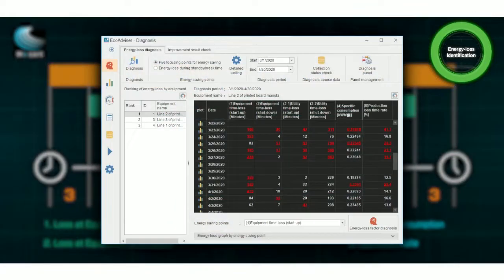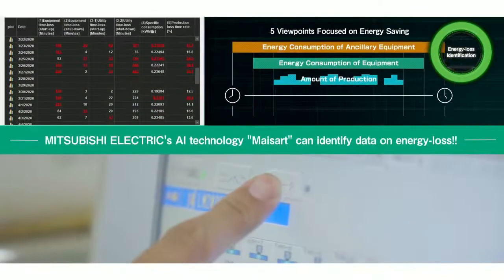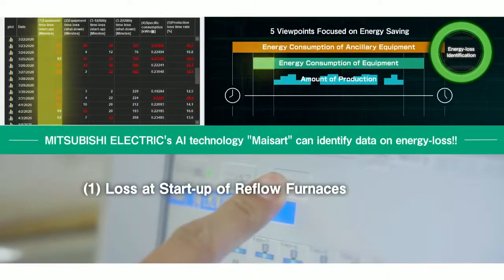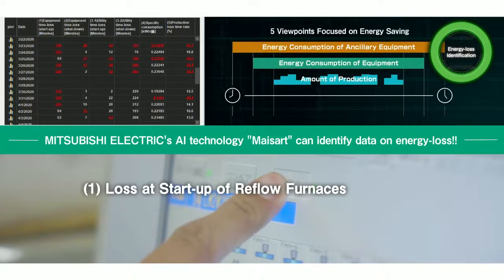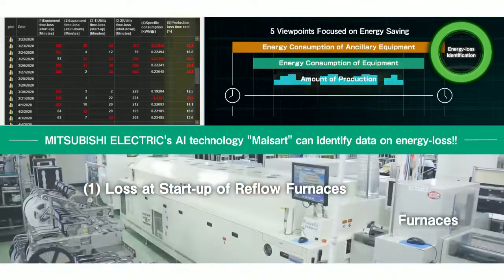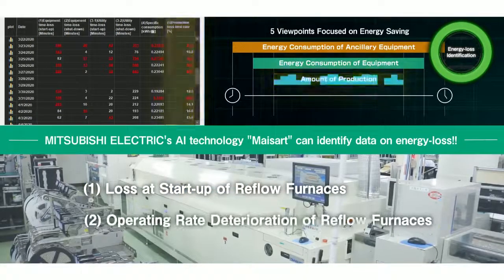Based on these five viewpoints, MySART can identify data on energy loss. The results show two focusing points: loss at startup of reflow furnaces, which resulted in a lot of wasted time, and operating rate deterioration of reflow furnaces, which was worse than expected.